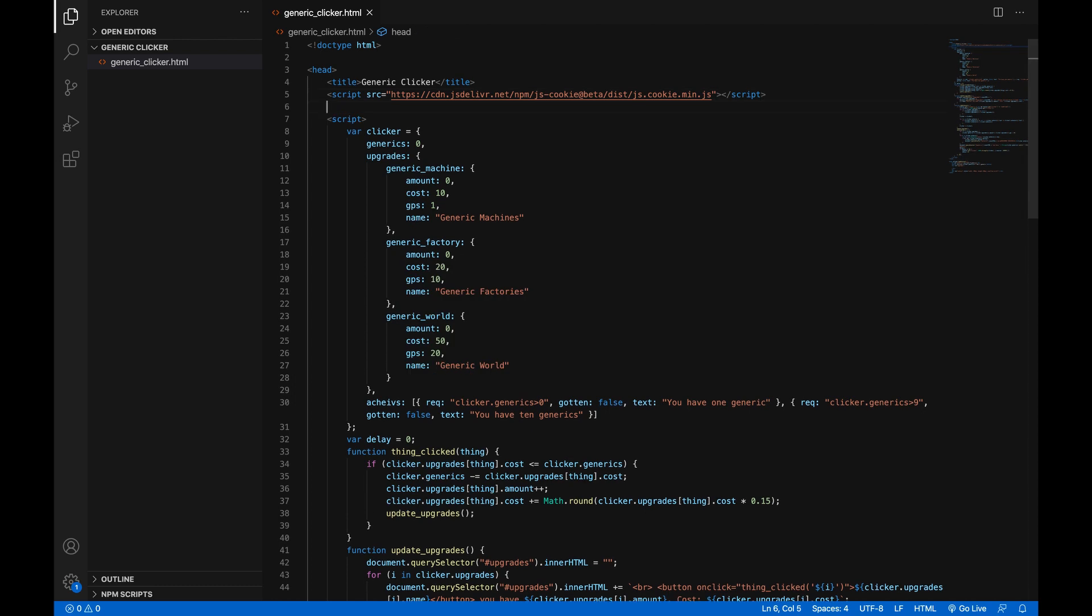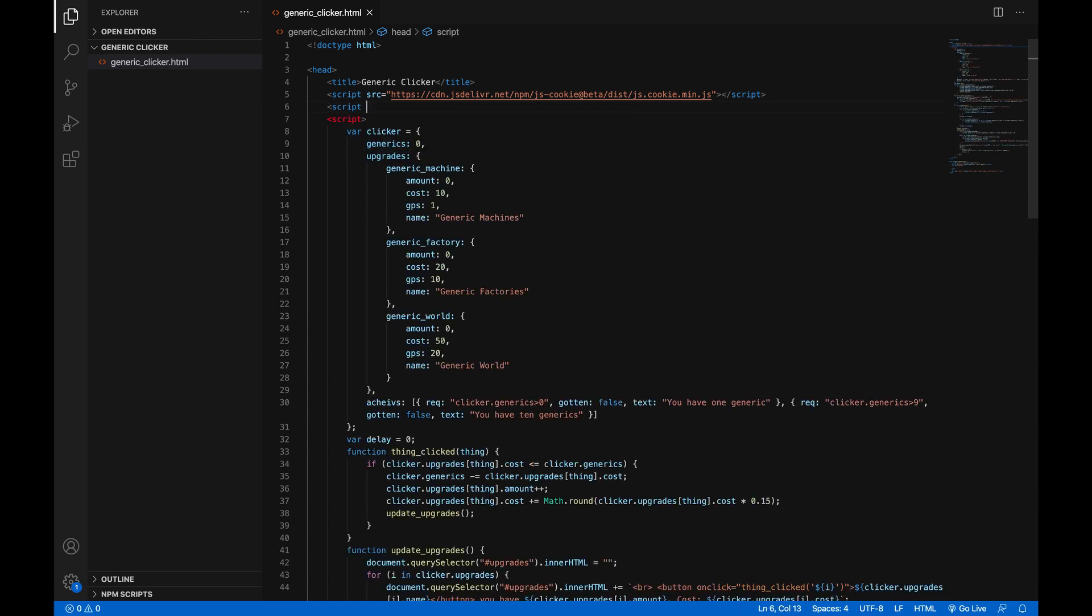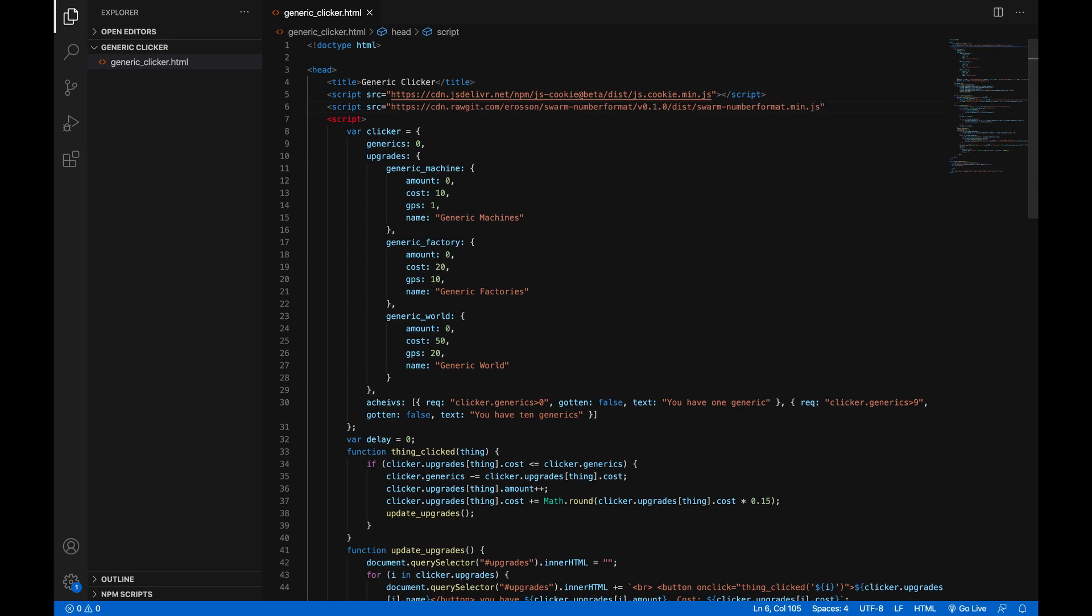But anyway all you have to do is write under here with your other script tag that links to the cookie library. We'll do script src equals and in quotes paste in that link. And then the editor automatically closes the script tag.